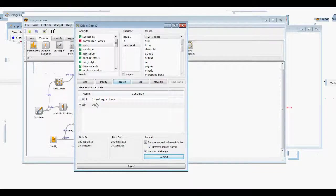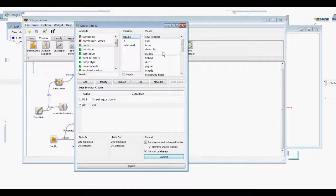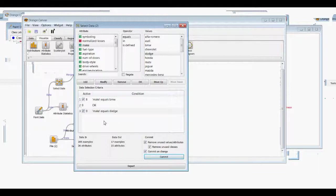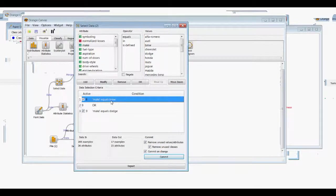So we have 8 cars that equal BMW and 9 that equal Dodge. So we have 17 examples of data out. We'll commit that, and then we can again compare the attribute statistics.